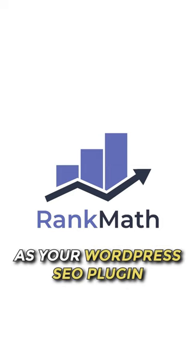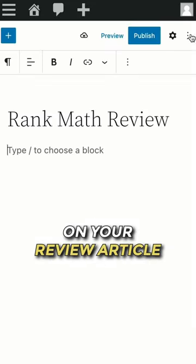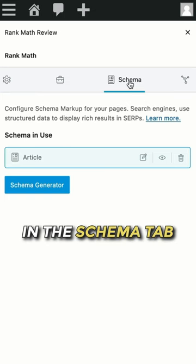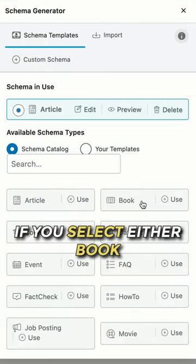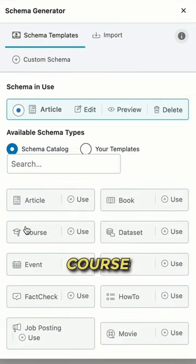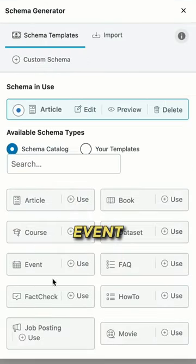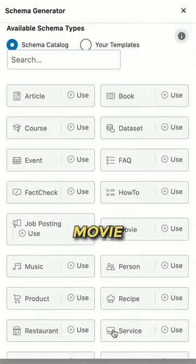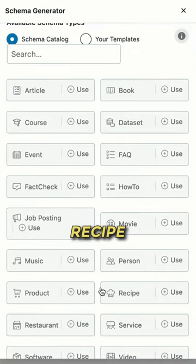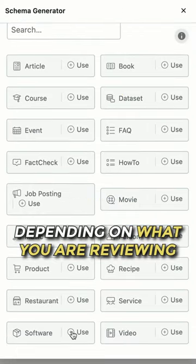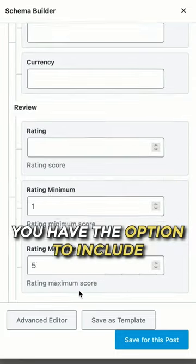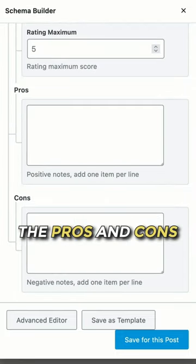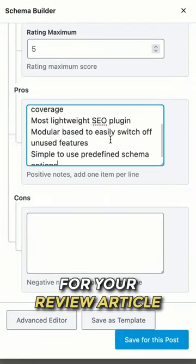If you use Rank Math as your WordPress SEO plugin, on your review article, go to the Schema tab and Schema Generator. If you select either Book, Course, Events, Movie, Product, Recipe, or Software — depending on what you are reviewing — you have the option to include the pros and cons for your review article.